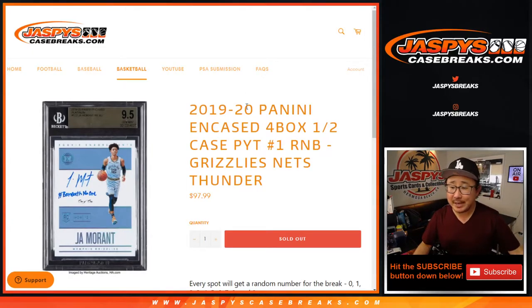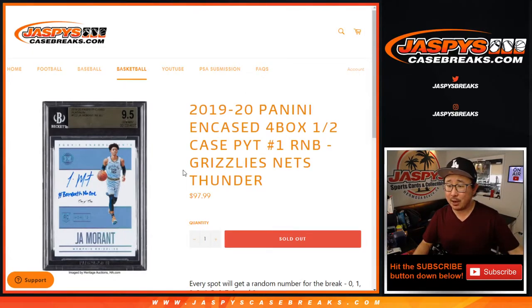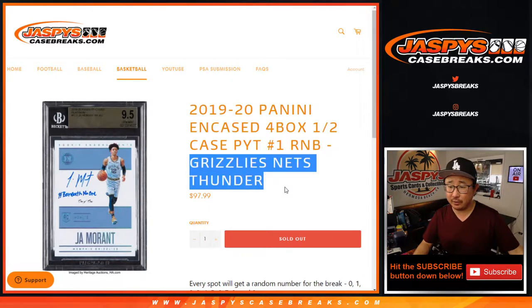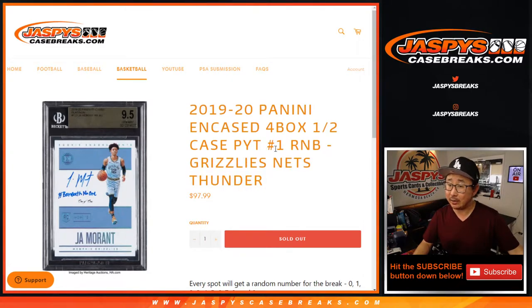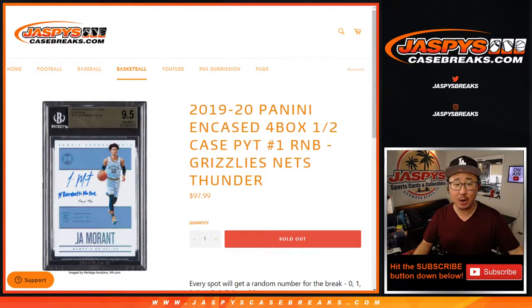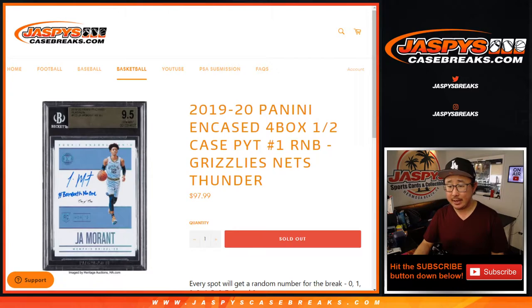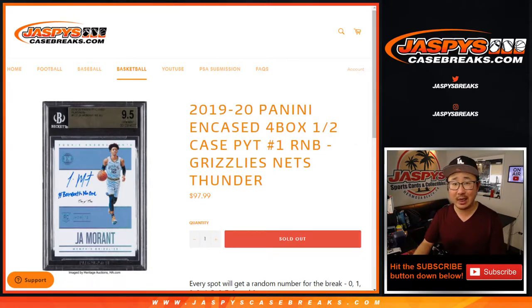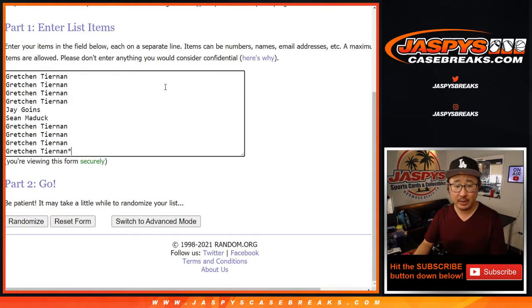Hi everyone, Joe for Jazby's CaseBreaks.com with a quick random number block randomizer for the Grizzlies Nets Thunder in Encased pick your team number one, which is coming up in a separate video. So check that out.